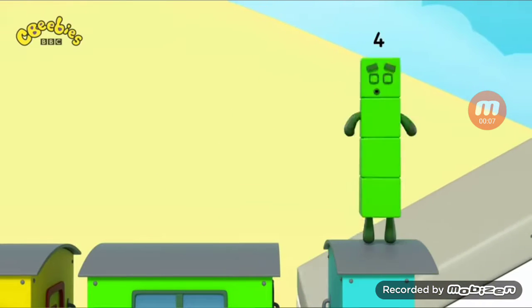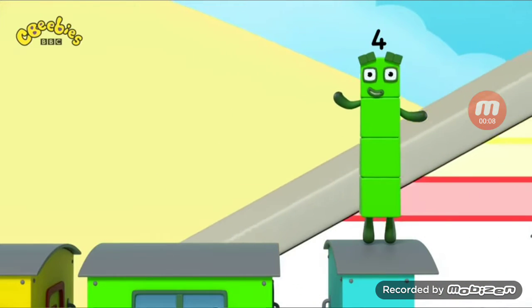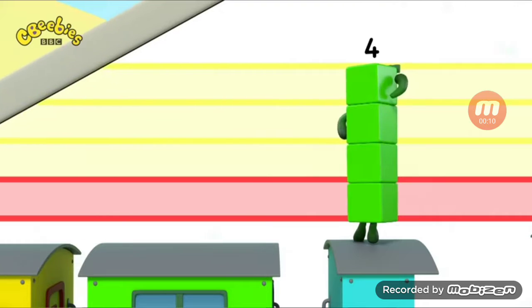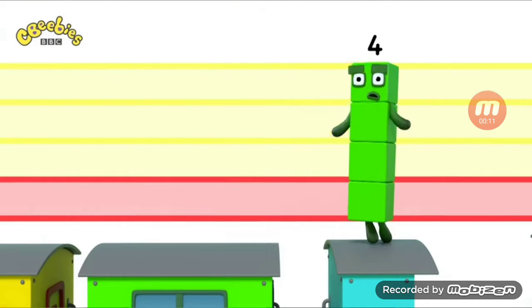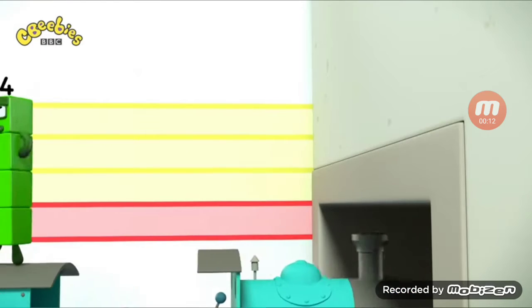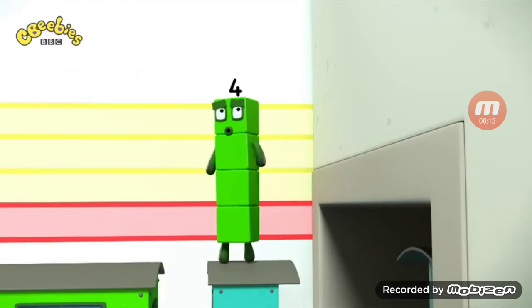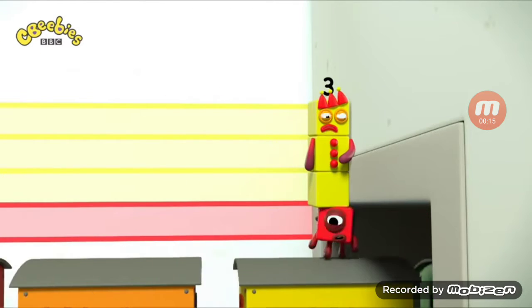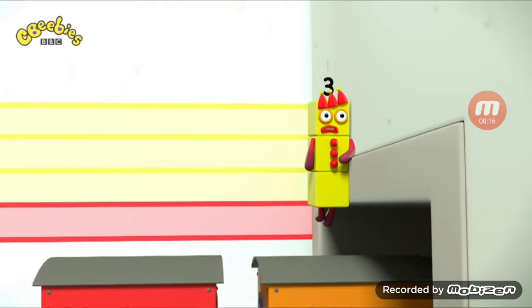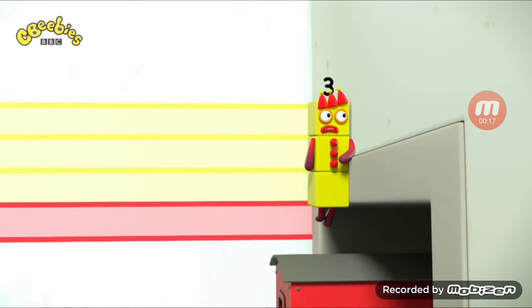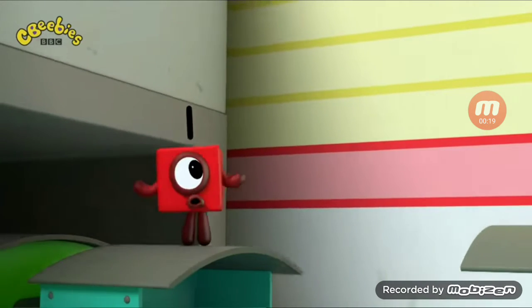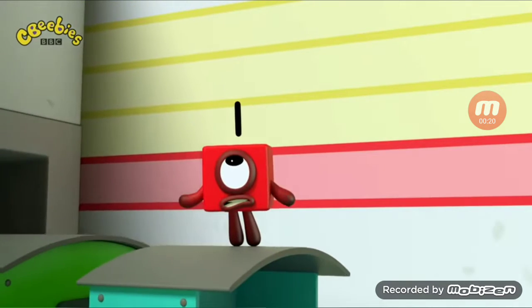One plus three equals four. What does that mean? I'm not quite sure. I'm taking place in number four. Minus three... equals one.